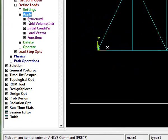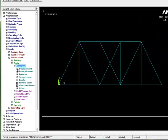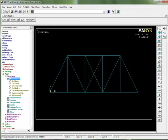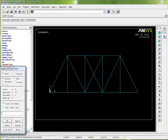We're applying a structural load, so expand structural. We're going to be affecting displacement first - we're constraining the displacement of a particular point. In this case let's constrain the nodes or keypoints. It wouldn't really matter which you picked - if you pick keypoint it'll transfer the constraint onto the node because they happen to be at the same point. But for good practice, let's put it on the nodes.